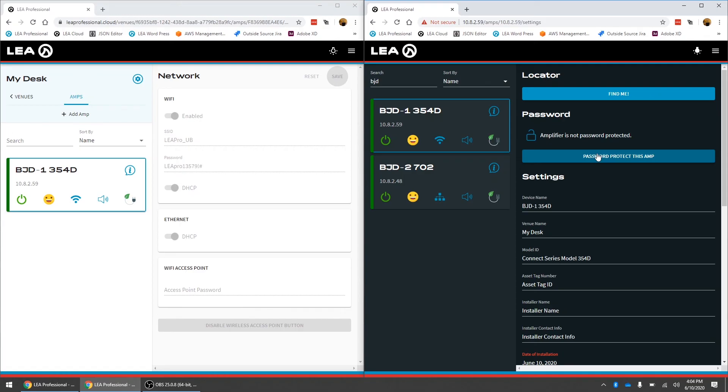You cannot change the password settings that can only be done through the local web UI but you still get the full control and monitoring through the cloud. So those are really the couple differences.